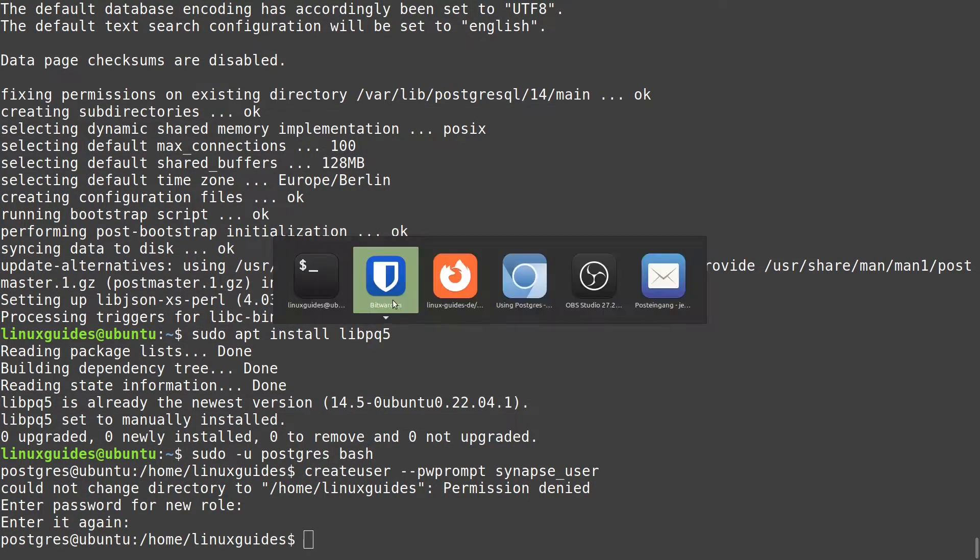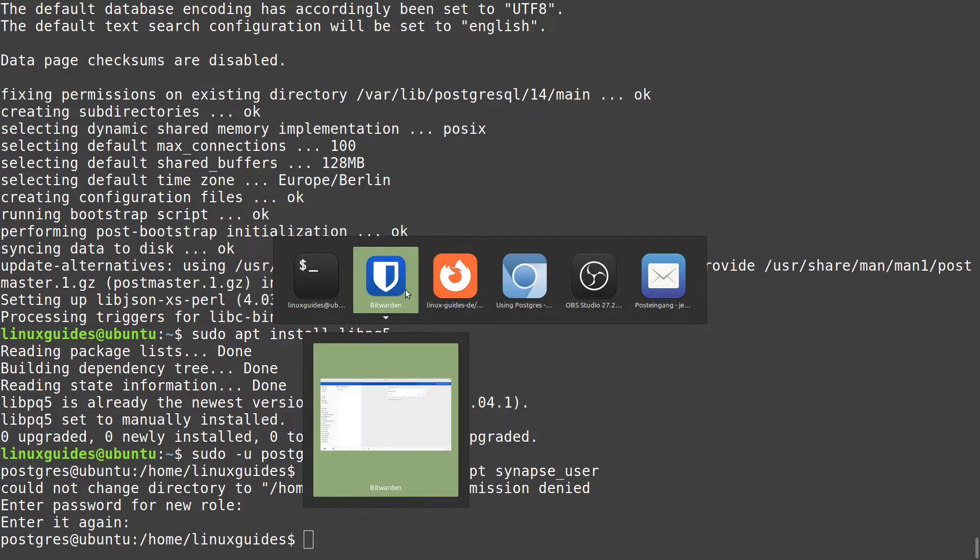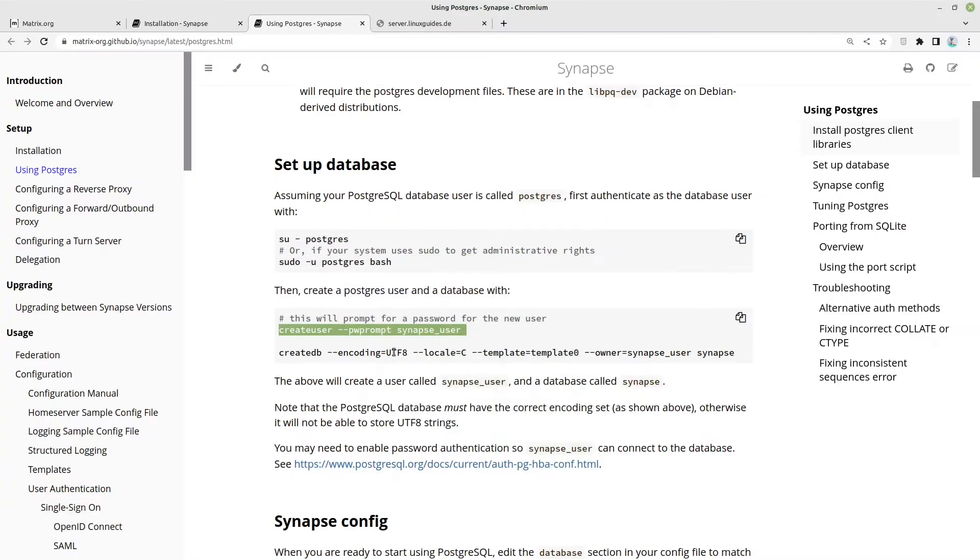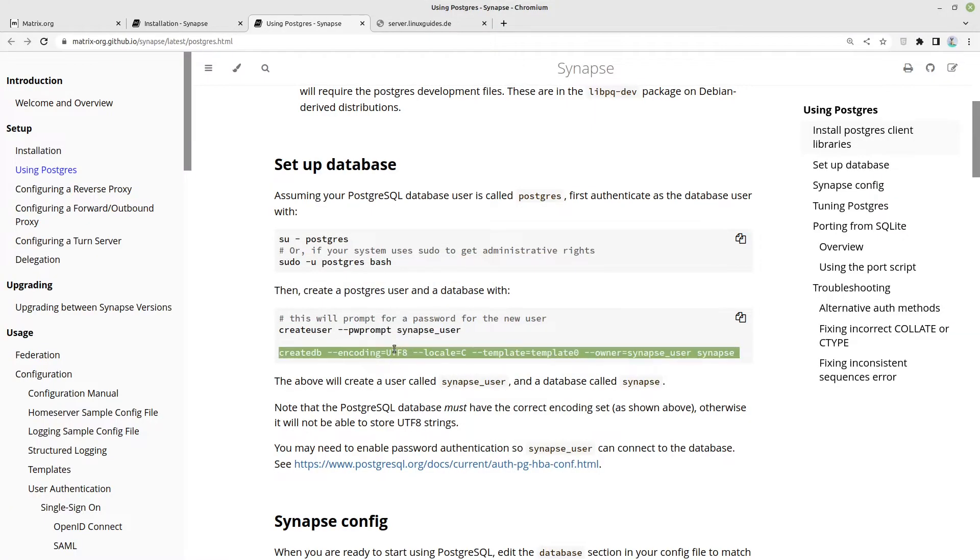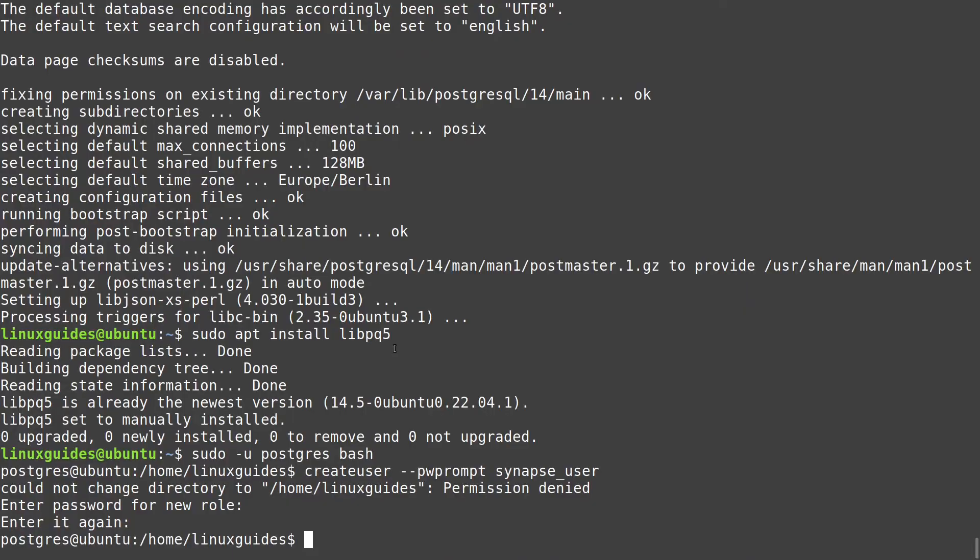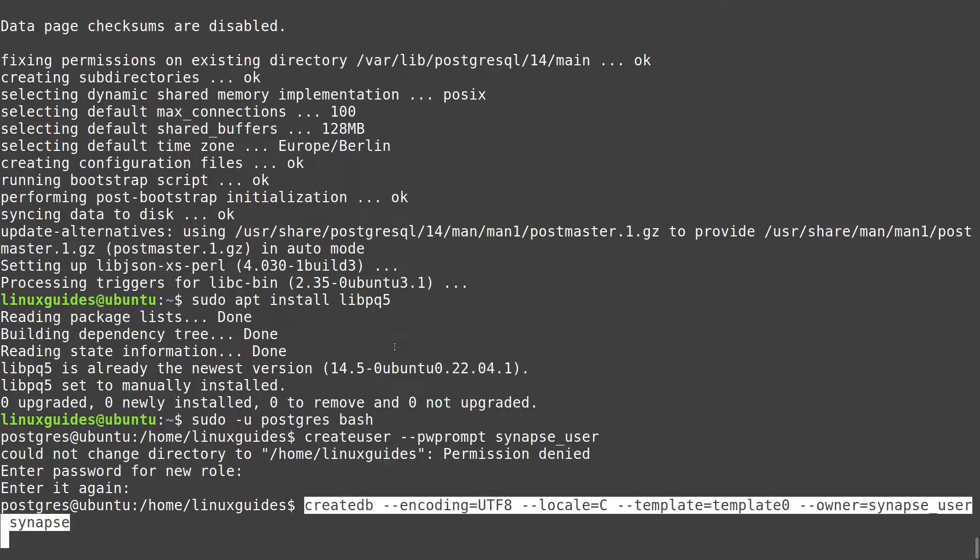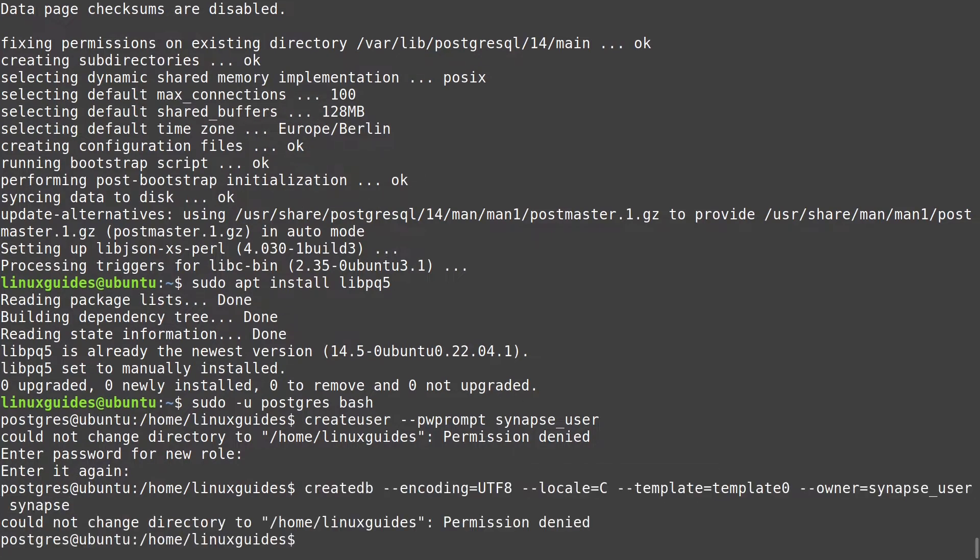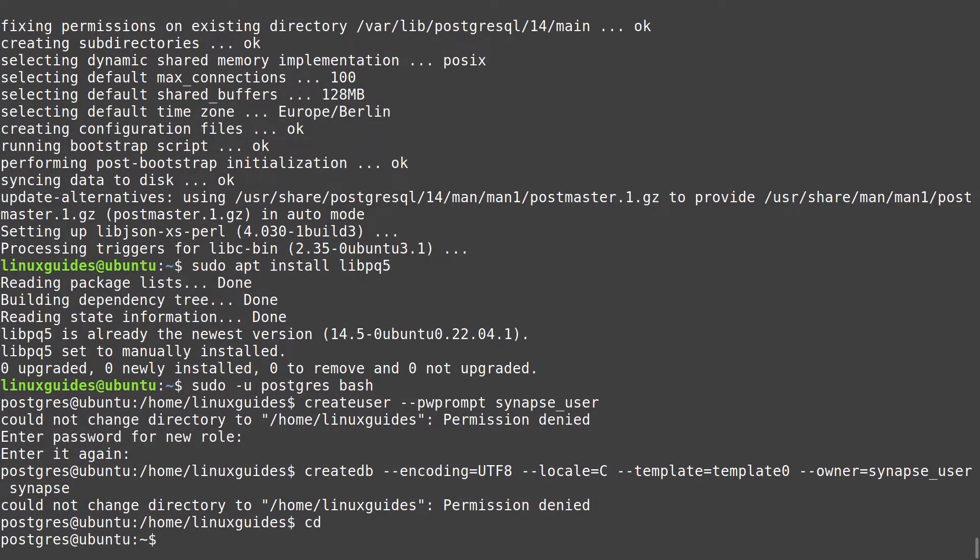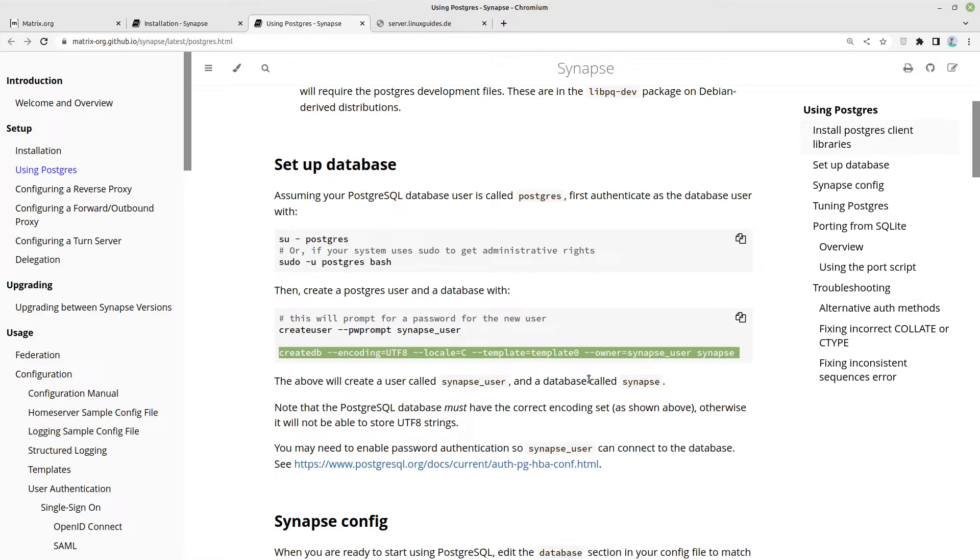Now the user is created. It is called synapse user. So now let us create our database which is called in the end synapse, and the owner is synapse user. And encoding utf8 is very important. This should be okay. Let us just change the directory to ignore this error message. This doesn't belong to the command we issued.